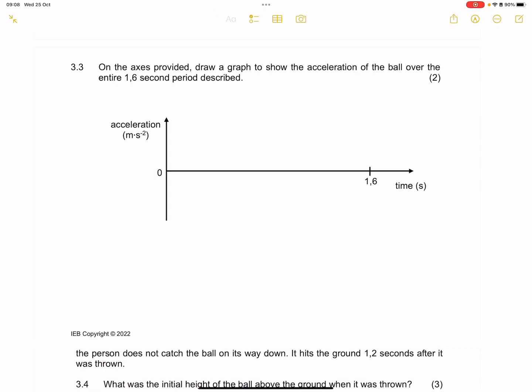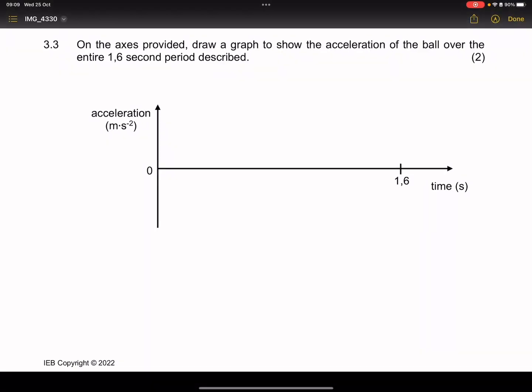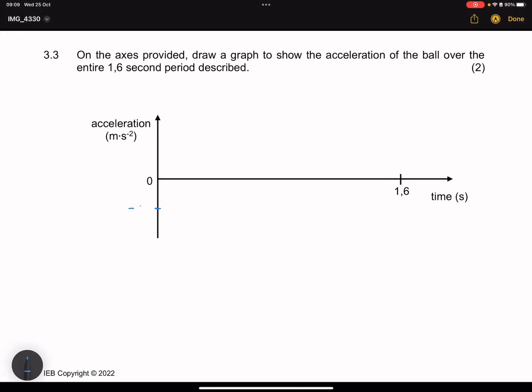The next question says: on the axis provided, draw a graph to show the acceleration of the ball over the entire 1.6-second period. Remember, we have already taken upwards as positive. So that means that our acceleration will be negative 9.8 throughout the motion of this object. And remember that it remains constant. So I'm going to draw a horizontal straight line at negative 9.8. That's what our graph will look like, because our acceleration stays the same throughout.